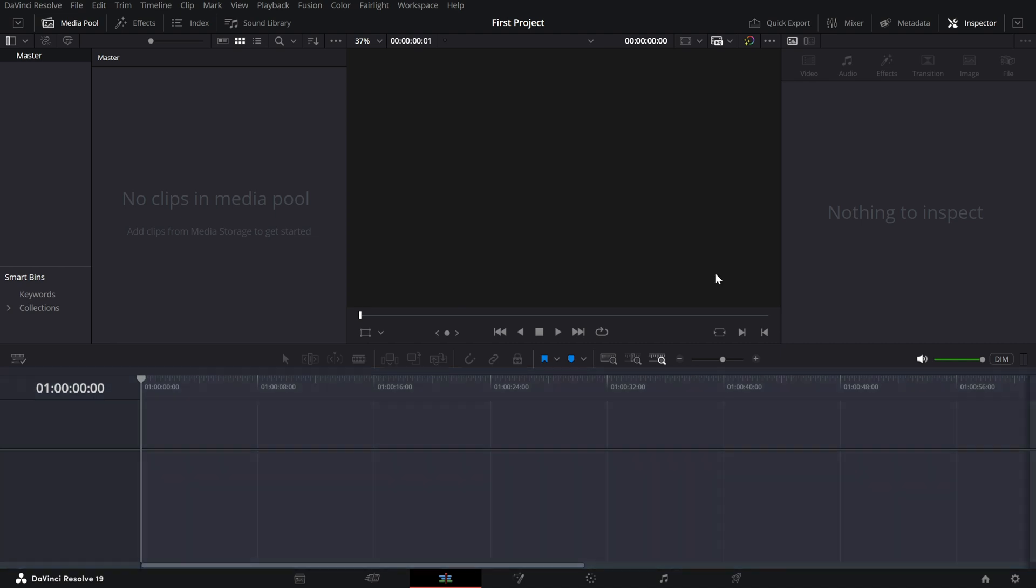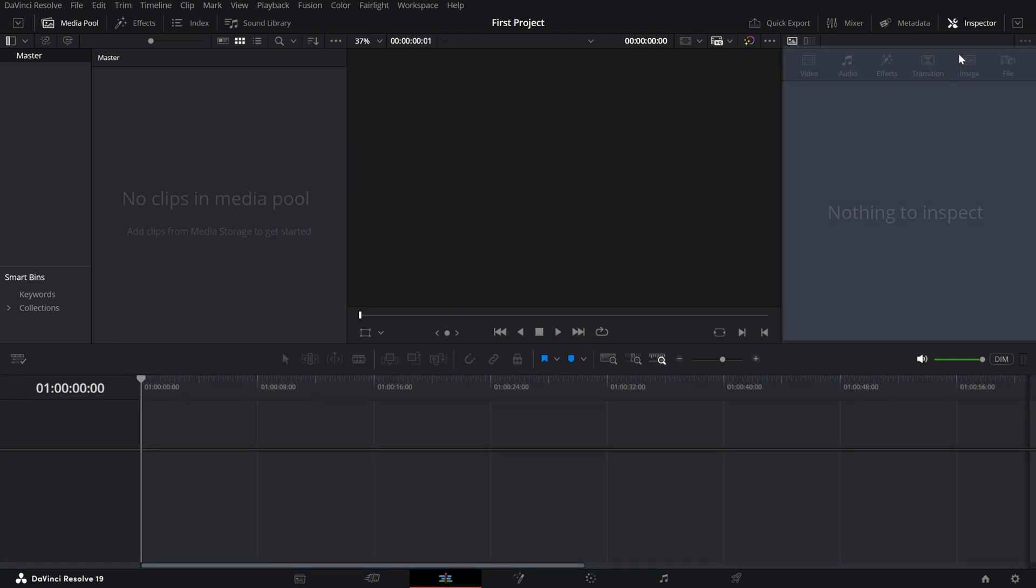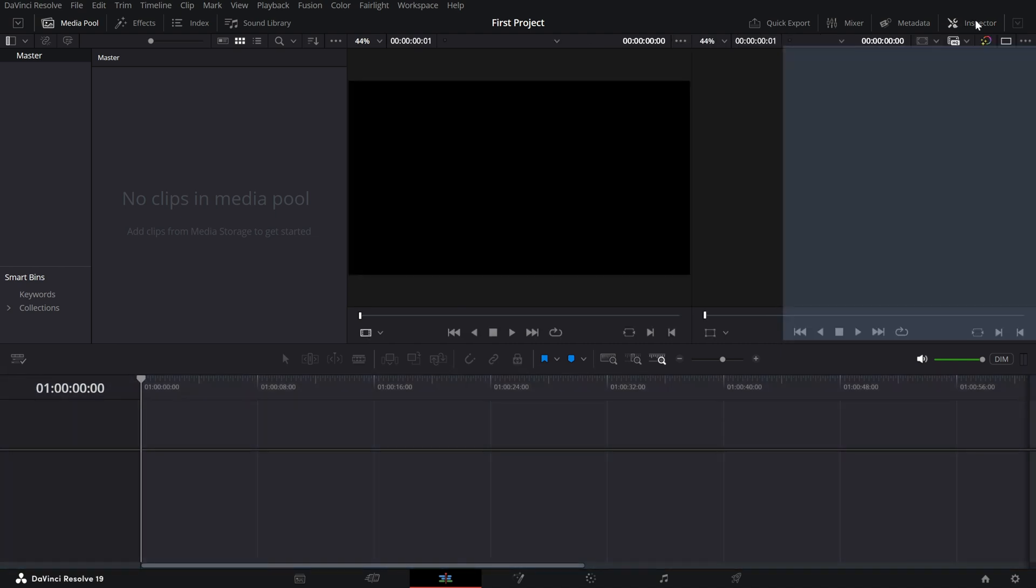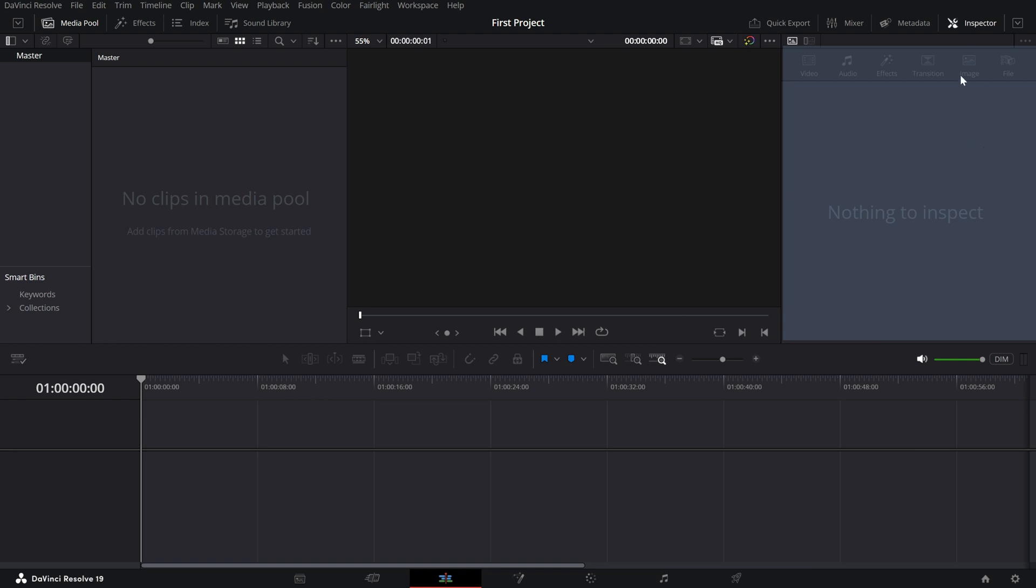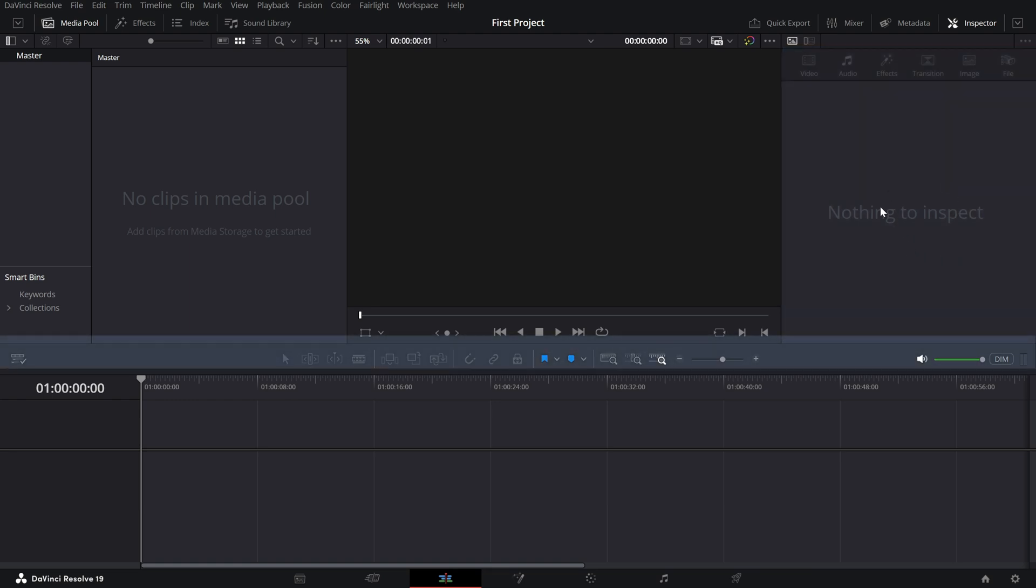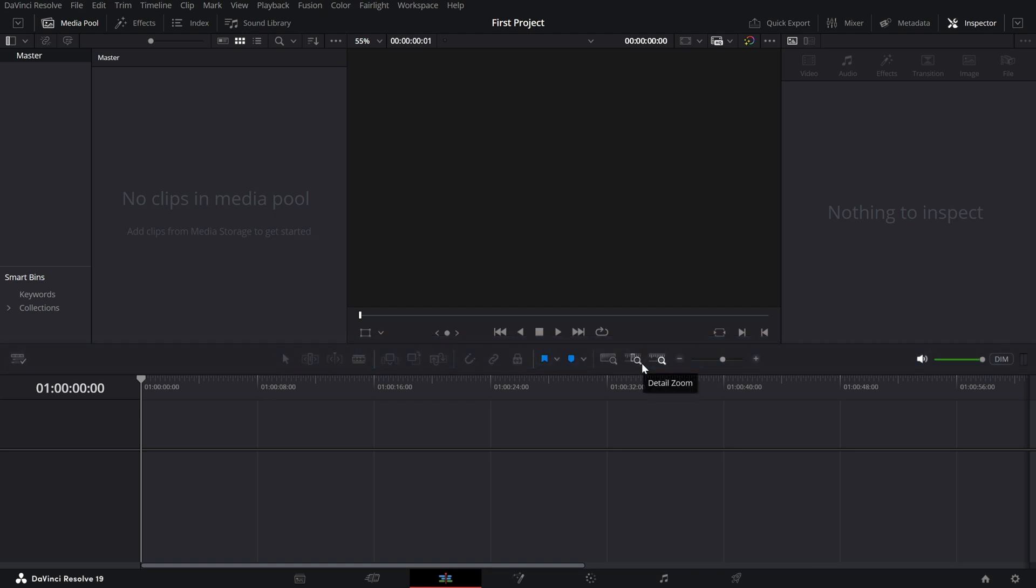Below that is the Timeline, your workspace for arranging and trimming clips. On the right, you'll find the Inspector panel. Select a clip and this panel lets you tweak settings like Size, Position and Rotation. Above the Timeline, you'll see tools like the Blade and Selection tools which make editing quick and easy. And that's your DaVinci Resolve interface. Each page is designed to handle a specific part of the editing process making it a powerful all-in-one tool.